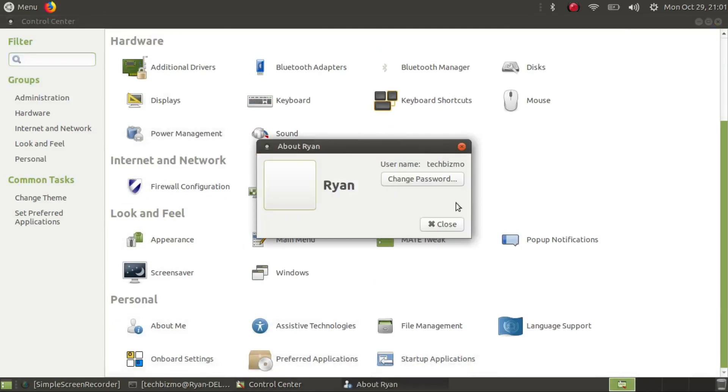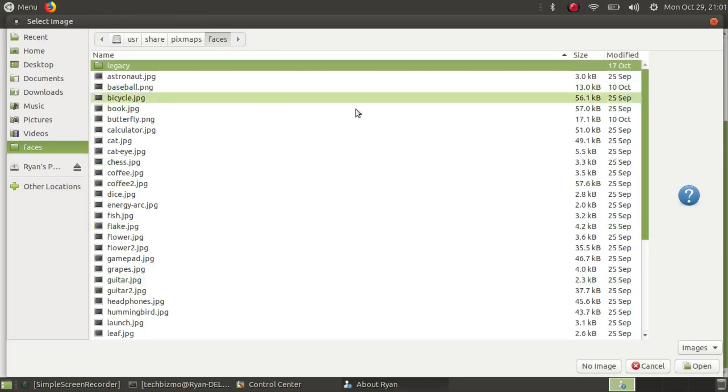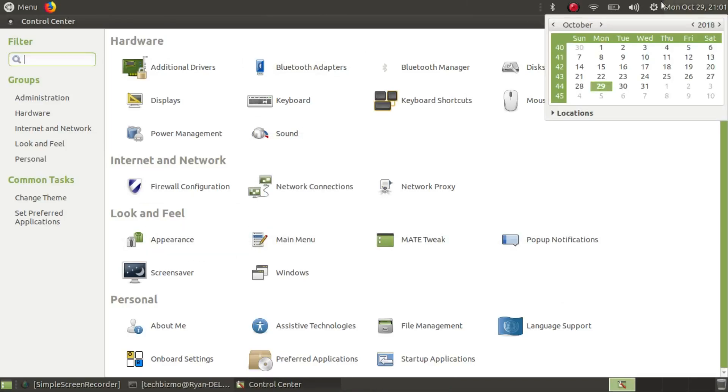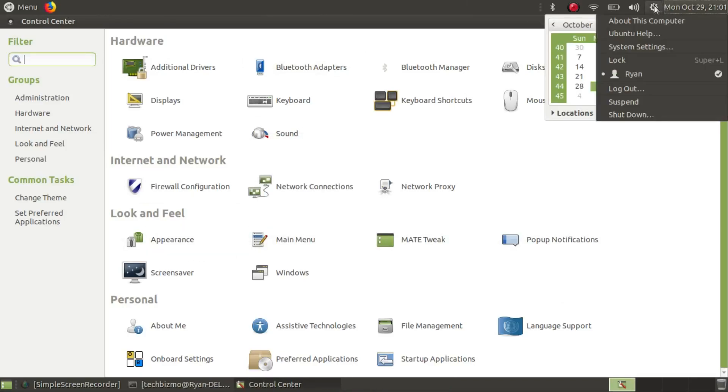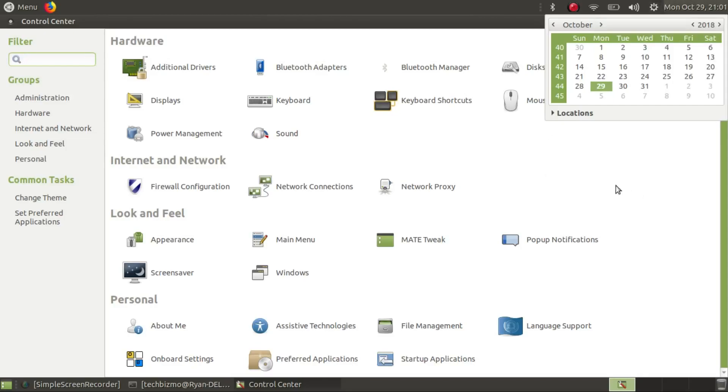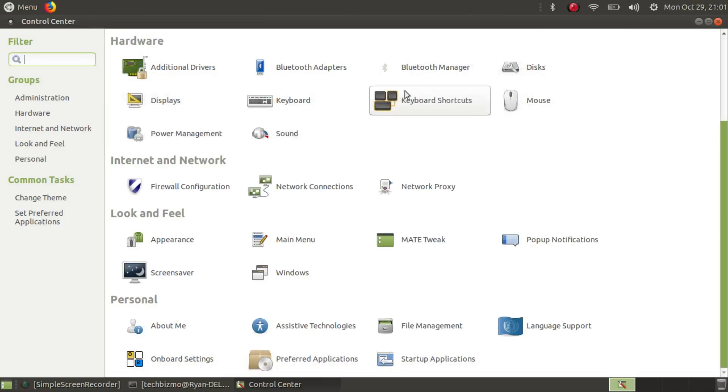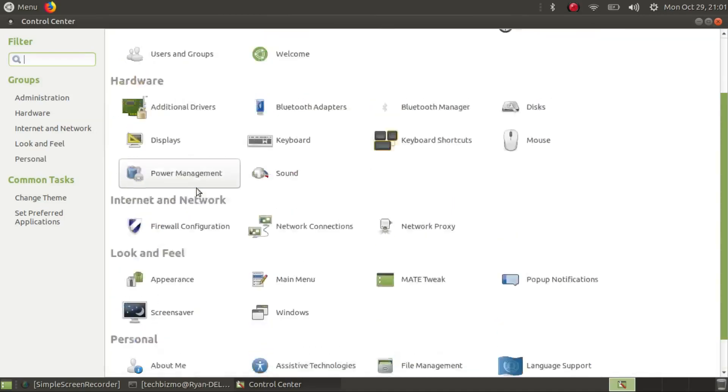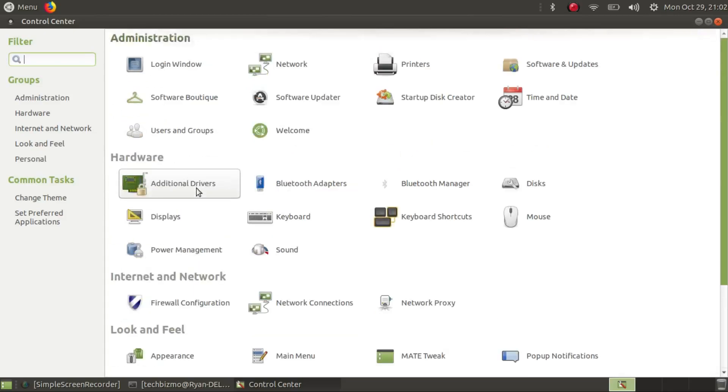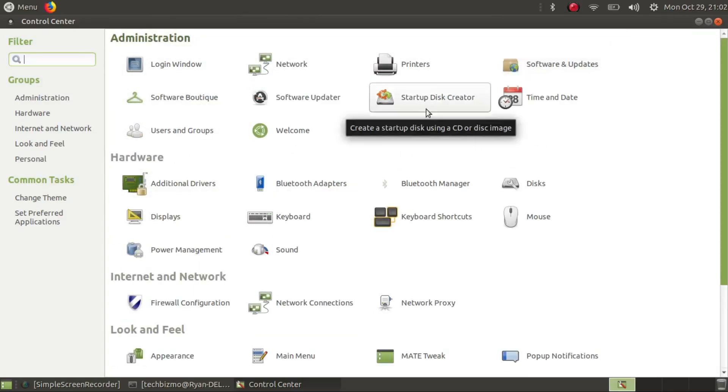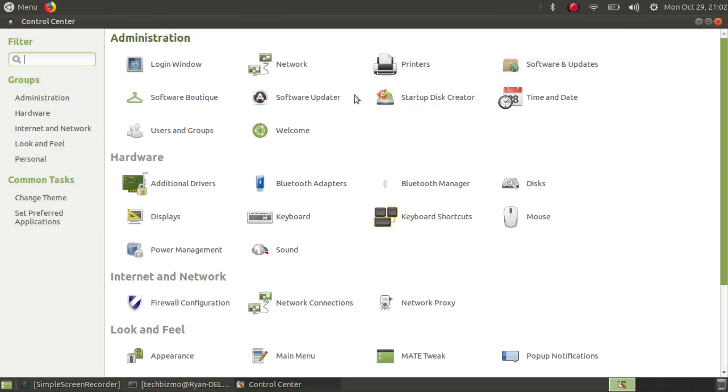I could go to about me and pick a picture of coffee if I want. So there's my picture of coffee. Hardware has stuff like displays and mouse, discs, Bluetooth. Administration has stuff like printers, software and updates, your classic startup disc creator by Ubuntu, your software boutique and welcome screen of course.